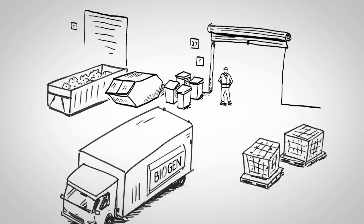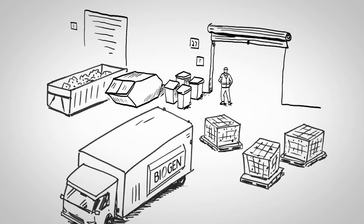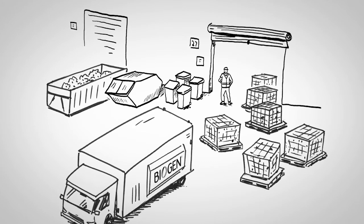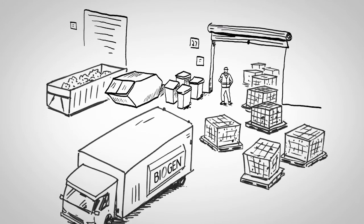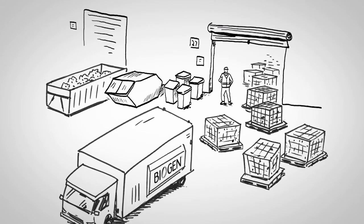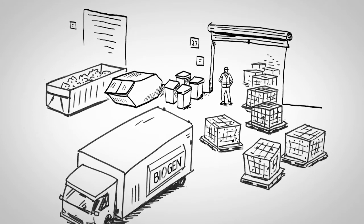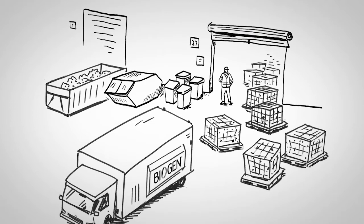And don't worry if you have any space constraints or other collection challenges, we will find a solution that is just right for you.